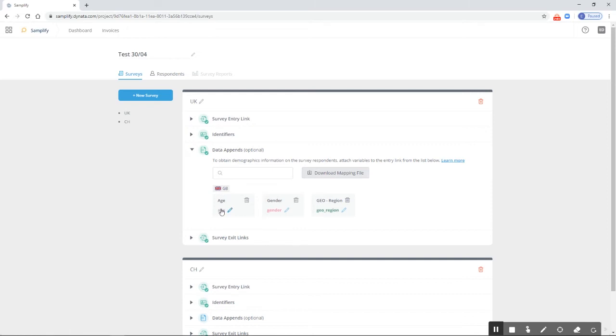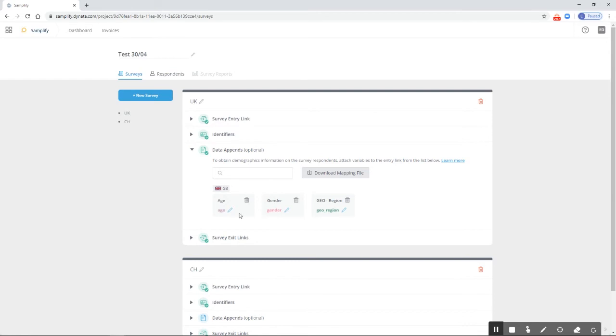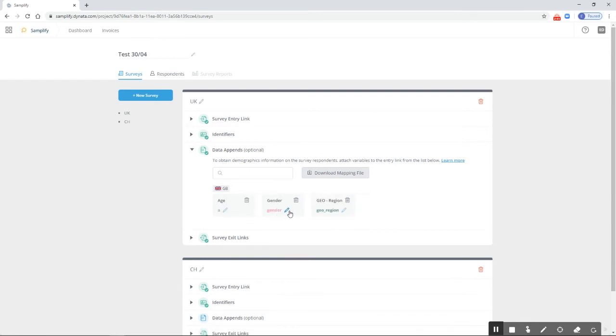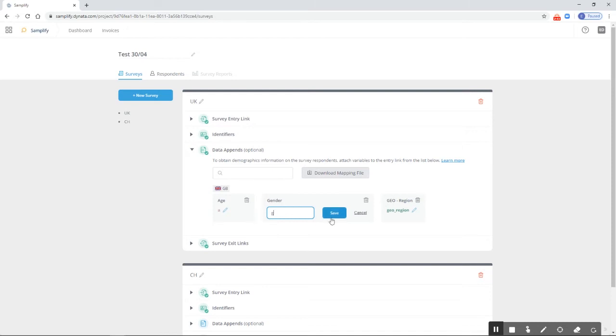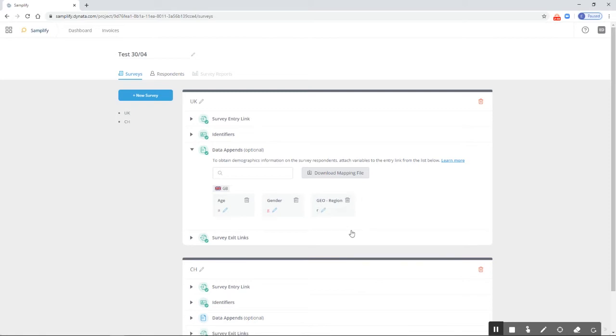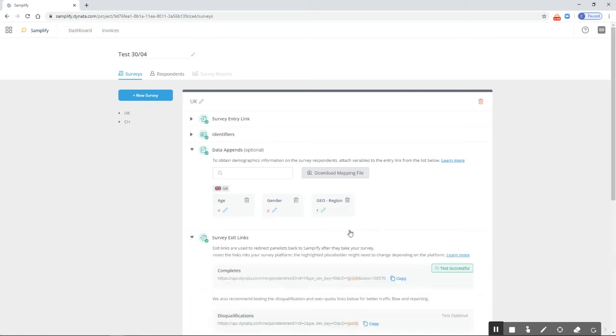If you don't want to use age, gender, and geo-region, feel free to update them. For example, you can change them to A, G, and region. If you decide you only want two parameters instead of three, you can simply delete age. Now we just have gender and region.